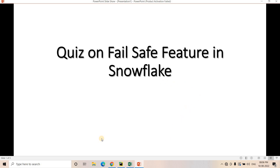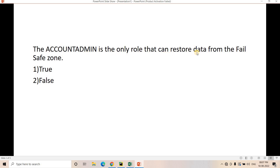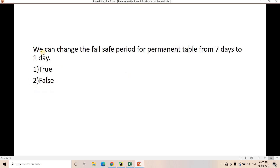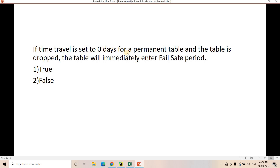Let me go through some quiz questions on failsafe. Question 1: The ACCOUNTADMIN is the only role that can restore data from the failsafe zone — true or false? The correct answer is false, because ACCOUNTADMIN cannot restore data from failsafe; only the Snowflake support team can. Question 2: The default value for failsafe timing for a permanent table is zero days, one day, seven days, or ninety days? The correct answer is seven days — it is non-configurable.